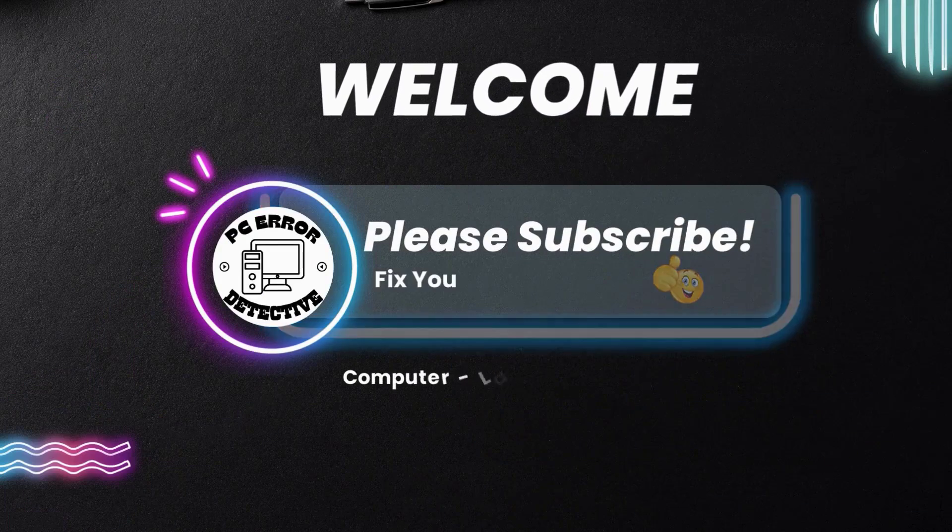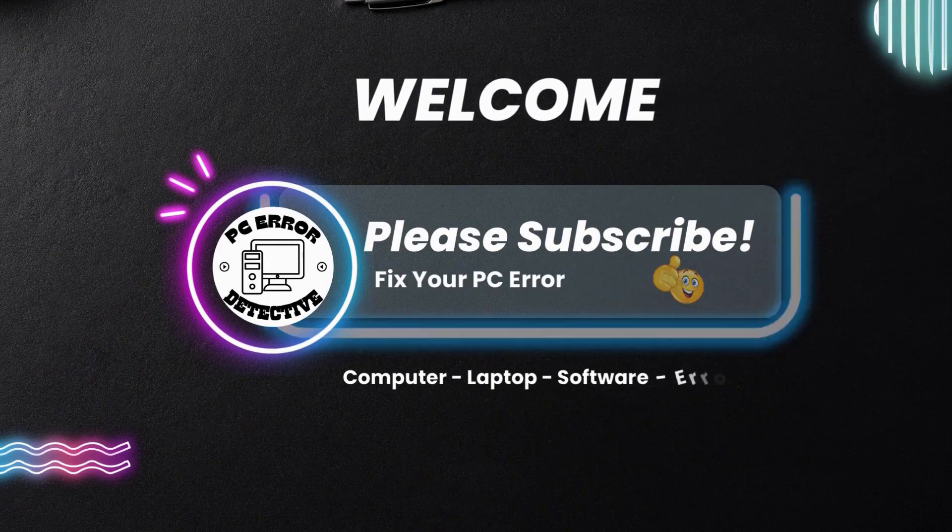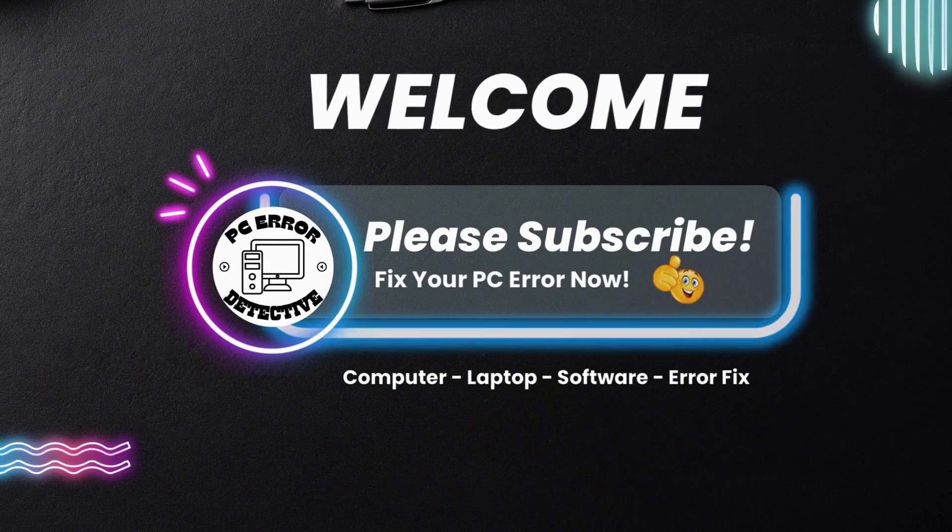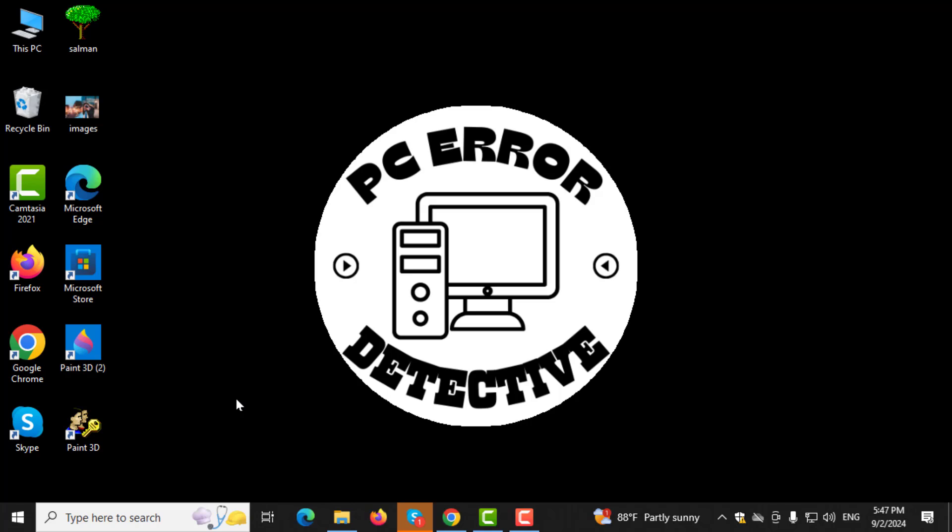Welcome to PC Error Detective, where we solve PC problems fast. In this video, I'll show you how to change the username on your PC in Windows 10. If you find this tutorial useful, don't forget to subscribe to the channel for more tips and tricks.